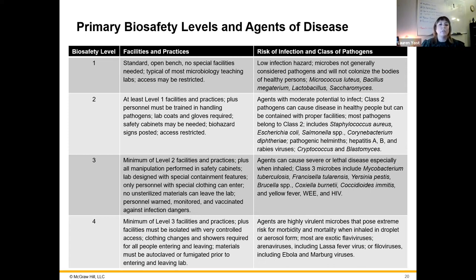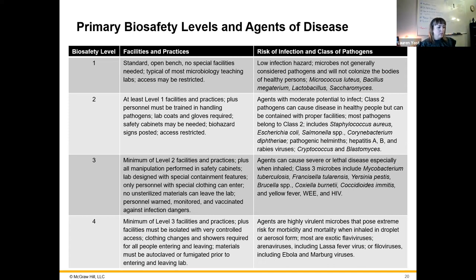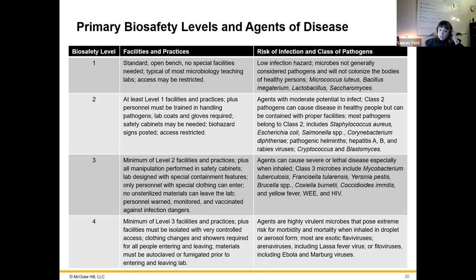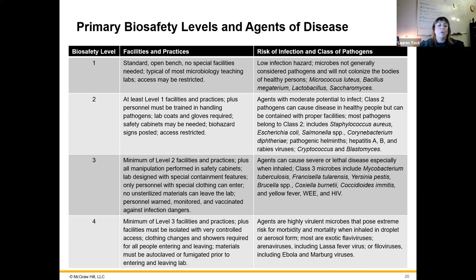For people handling BSL3 organisms, you might have disposable gowns and disposable shoe covers so you're not taking anything out of the area. There might be a negative pressure system — as in tuberculosis labs — where air rushes in any time a door is opened so that if something becomes exposed to the air it wouldn't get out into the surrounding building.